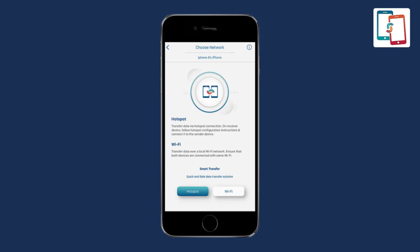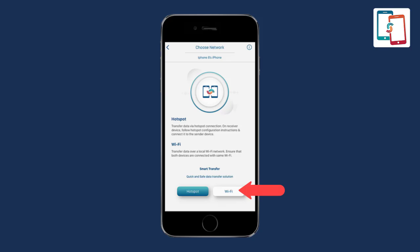Now it will ask about your network preference between hotspot or Wi-Fi on both devices. The prompt message will ask you to choose the network to connect the devices. An important thing to consider: if the Wi-Fi option is selected...